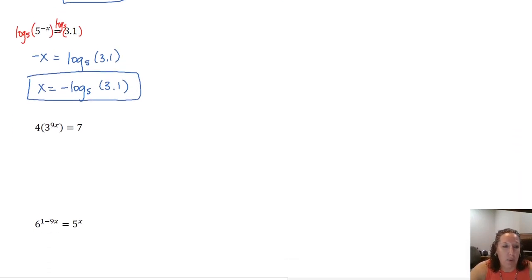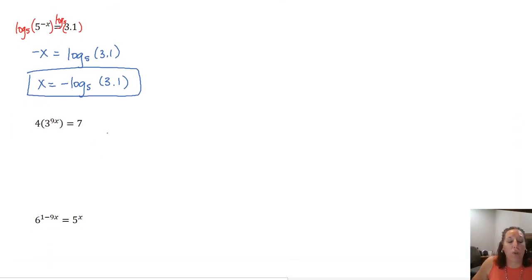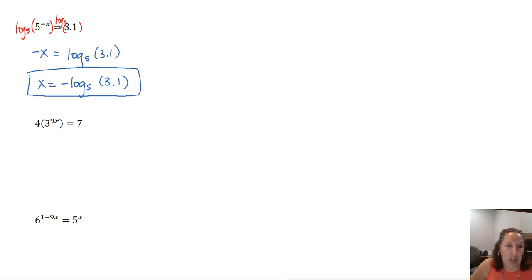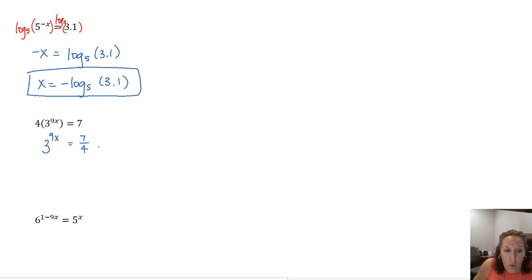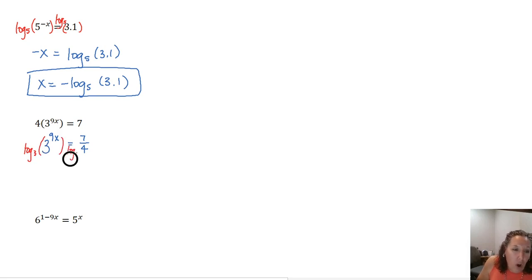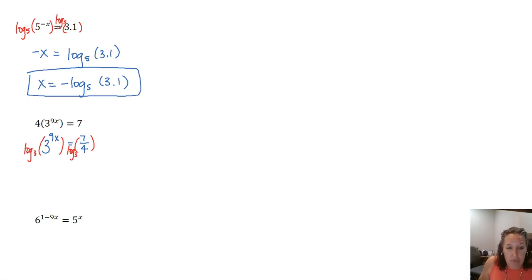We must have the exponential isolated before we can do anything — we must follow order of operations and deal with the exponent before any multiplication. Our next example: 4 times the quantity 3 to the 9x equals 7. We need to get rid of that 4 — we cannot multiply the 4 and the 3 because that 3 is raised to an exponent — but we can divide both sides by 4 to get 3 to the 9x equals 7 over 4. Now we take log base 3. I'm picking 3 because it's the base of the exponential; you could also use common log or natural log.